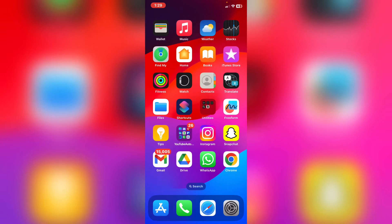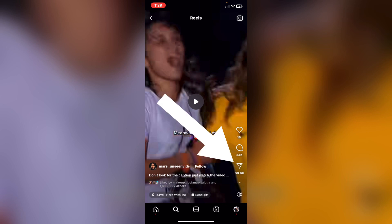Hello everyone, I will show you how to share Instagram Reels on WhatsApp. First of all, open Instagram and navigate to any reel video you have.